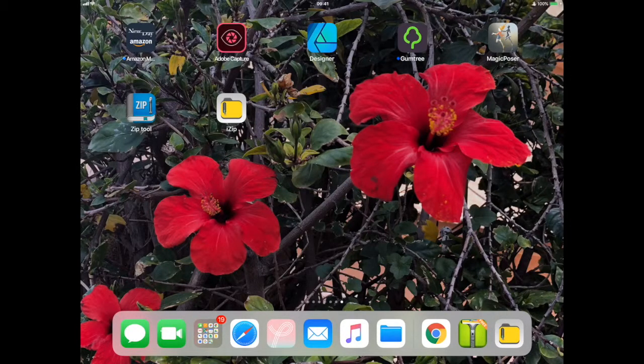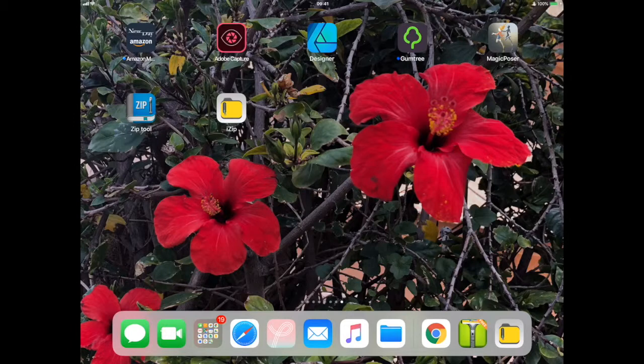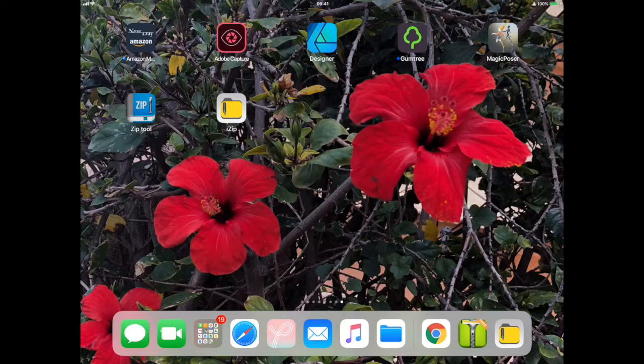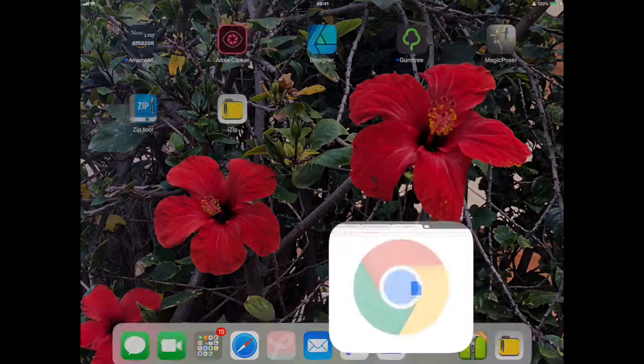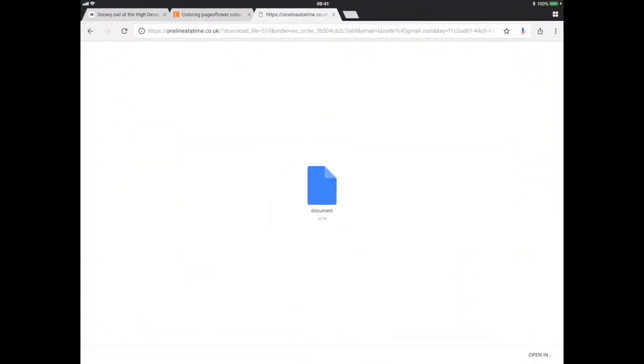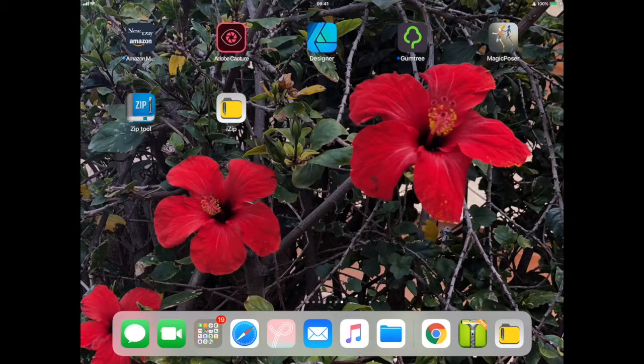Hi, Brian here. Quick video on how to download a zip file using your iPad and not have any problems. Now, the thing is, if you go to the website in Chrome and you try to download a zip, it doesn't seem to work. It doesn't come to you as a zip. I don't know why, but it just doesn't work.